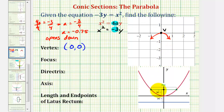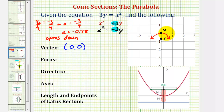The distance from the vertex to the focus is equal to the absolute value of a units, as well as the distance from the vertex to the directrix. The absolute value of a would be positive 0.75, or positive 3 fourths. So the focus will be 3 fourths, or 0.75 units below the vertex, and the directrix will pass through a point 3 fourths of a unit, or 0.75 units above the vertex.